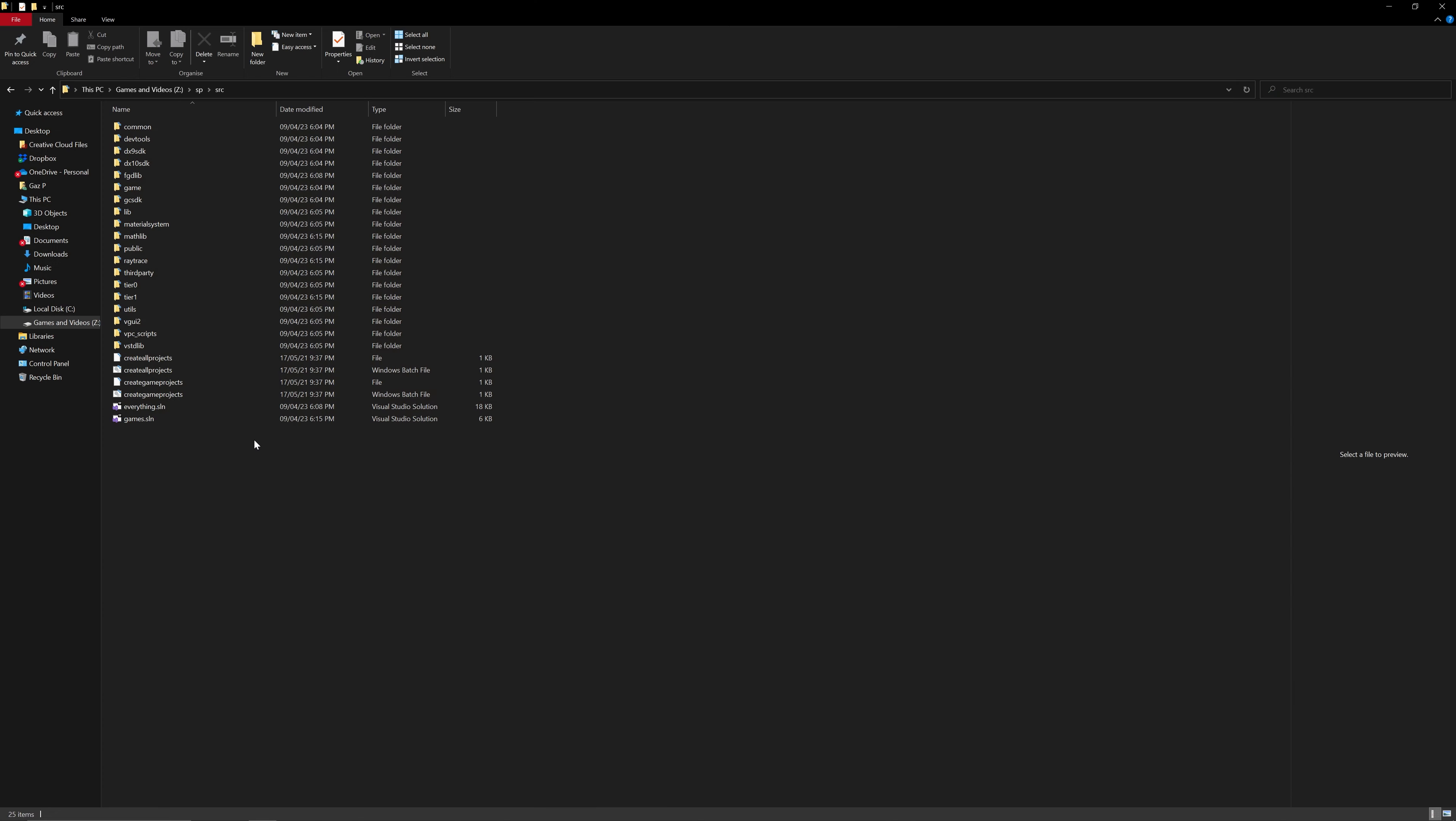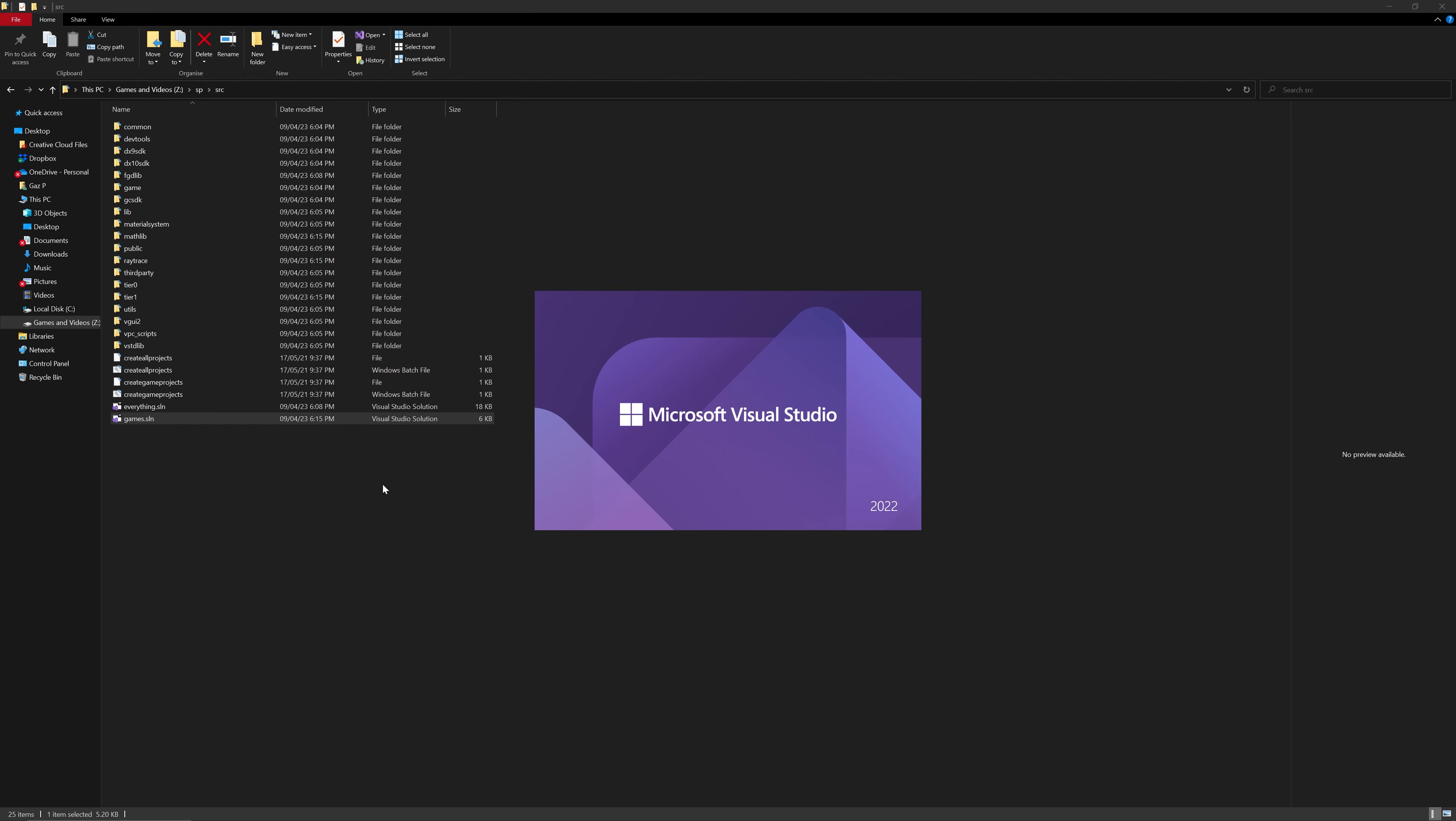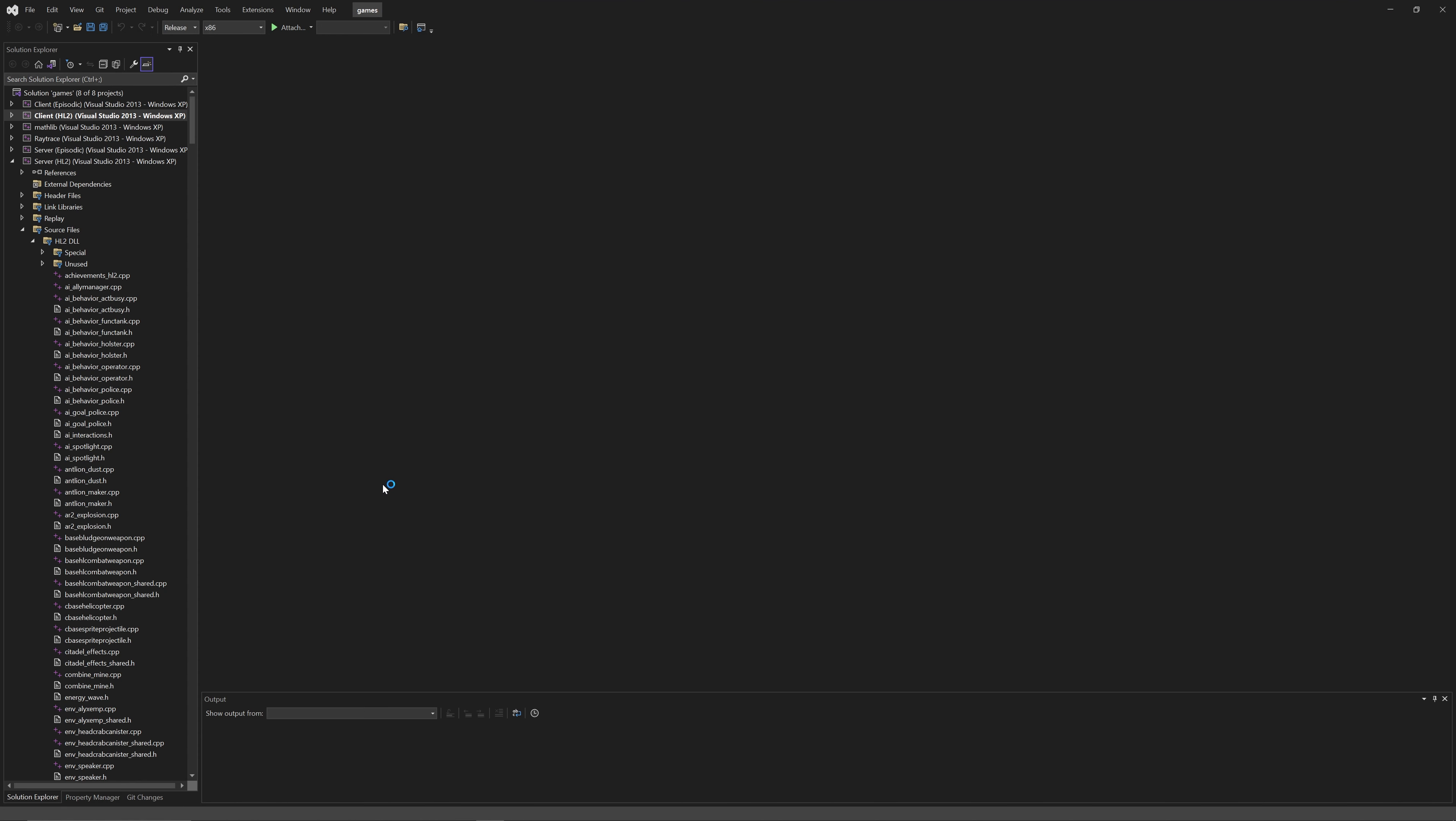First off you want to navigate to your source code directory and open up the games solution as per usual. I'm using Visual Studio 2022 just because I can, but I do have Visual Studio 2013 installed on my system which is very important.